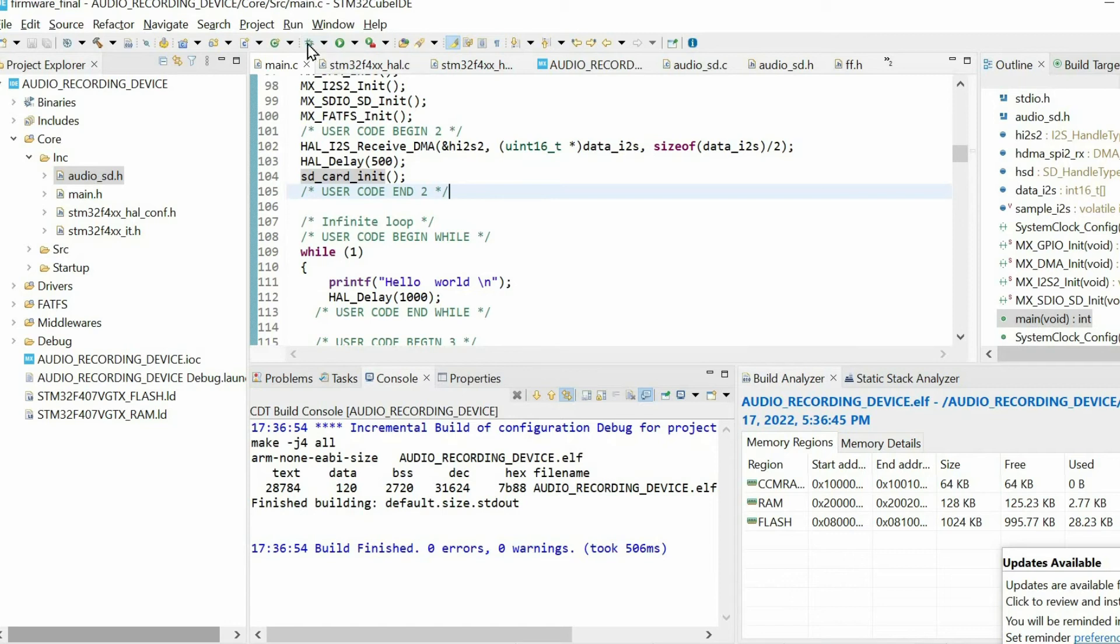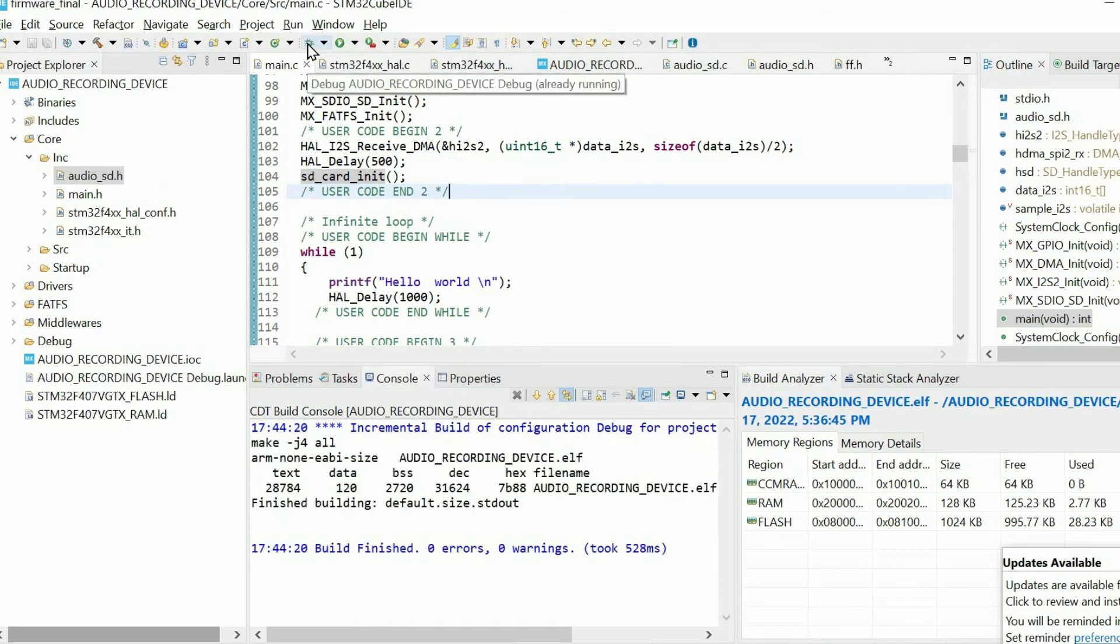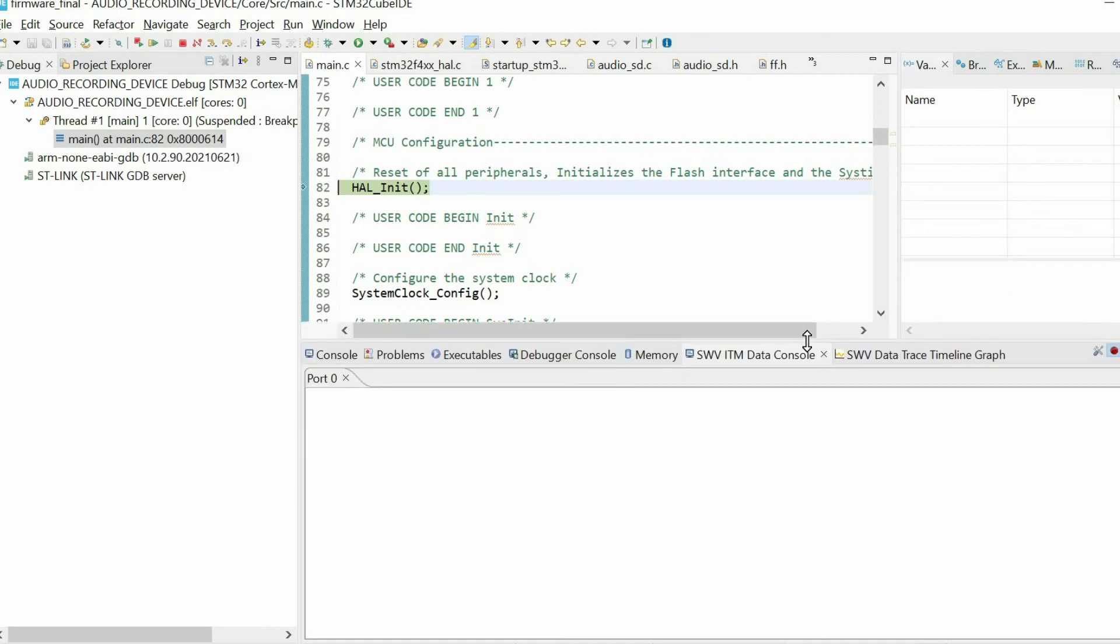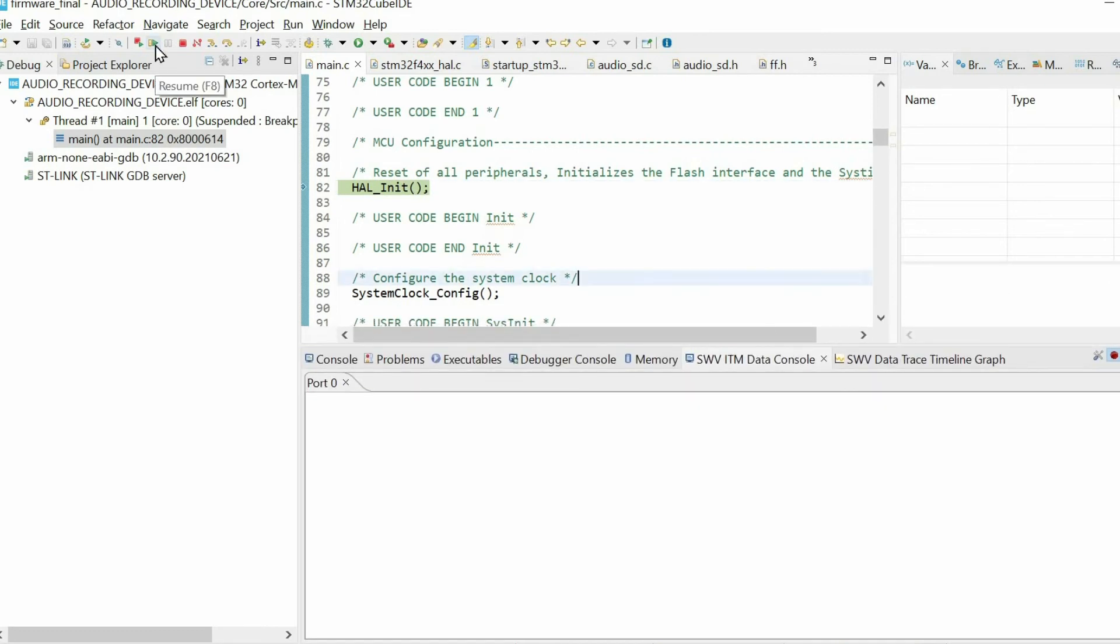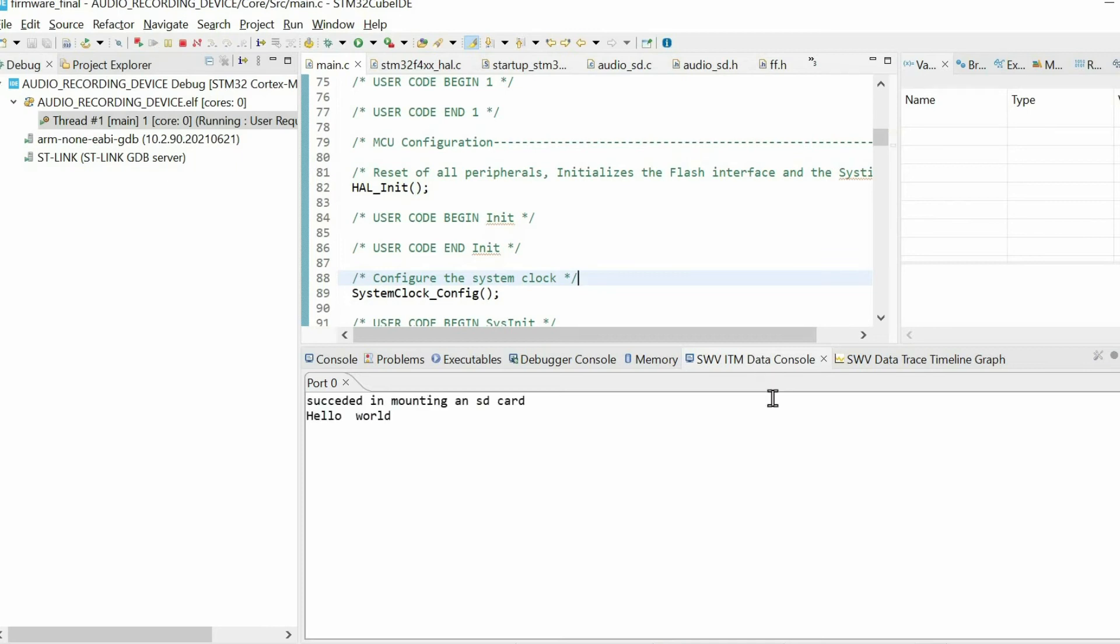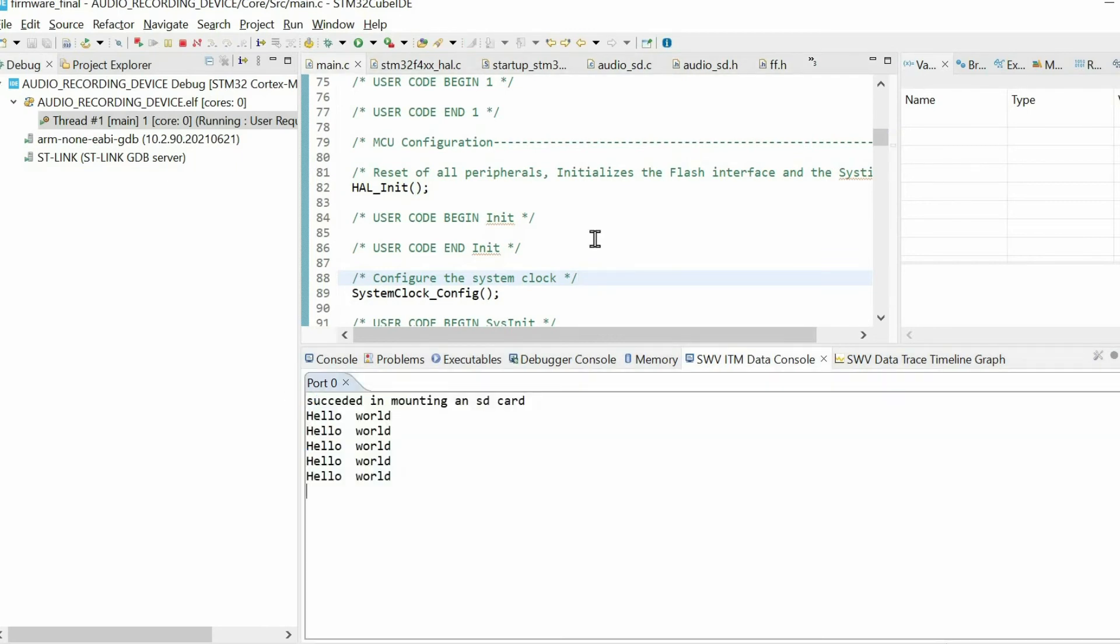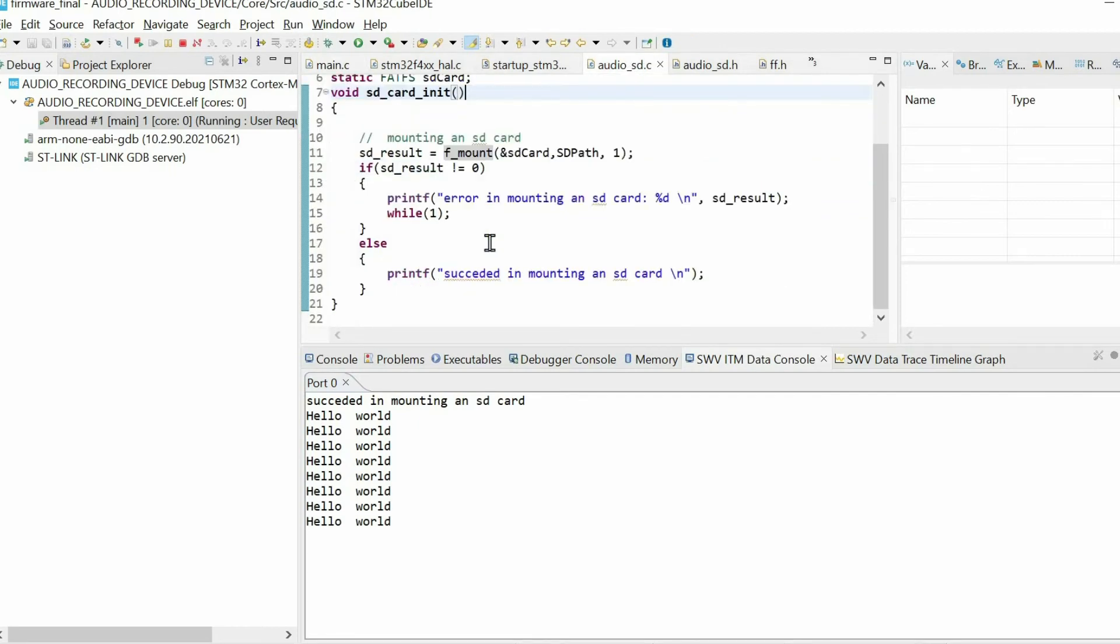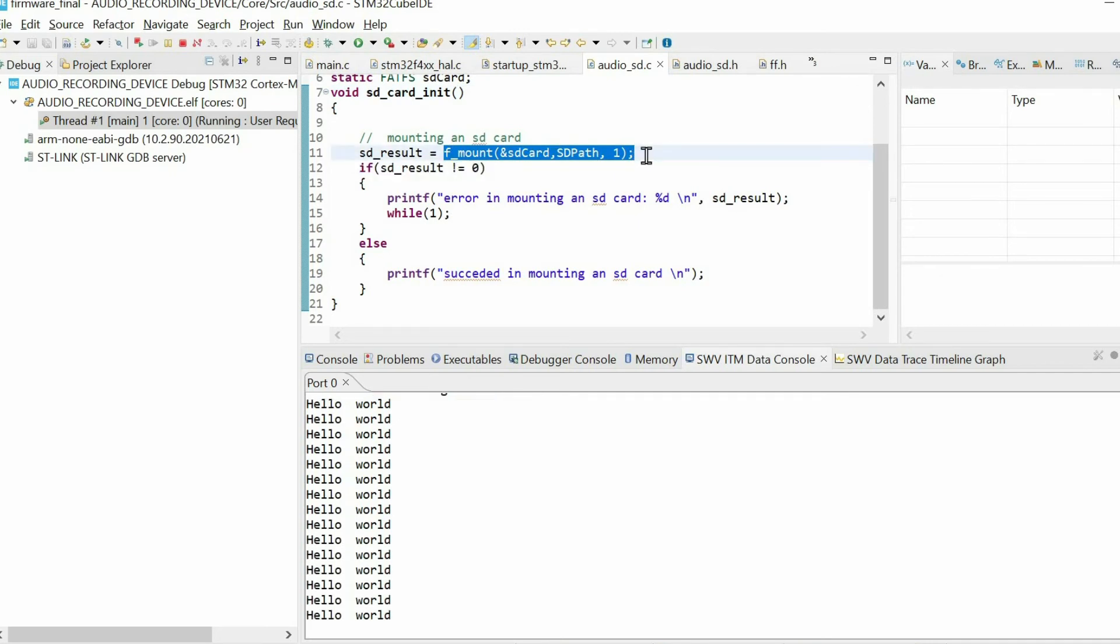So we just debug. At this point, I expect that you connected the SD card slot to your microcontroller. Let's resume the code. And I get this message: succeeded in mounting an SD card. This means that this function worked well. So we will continue working with the SD card.